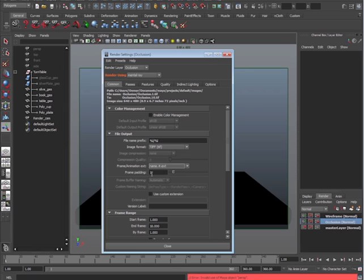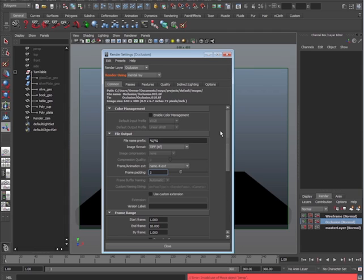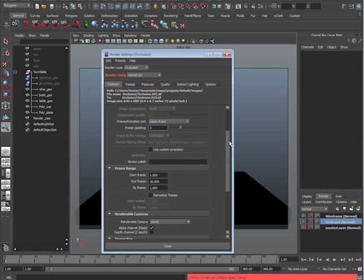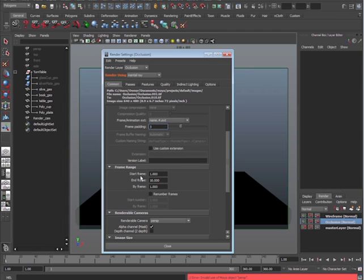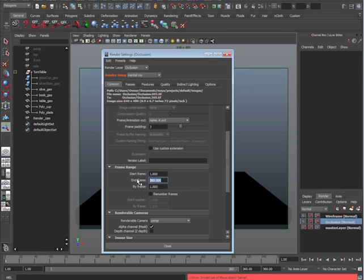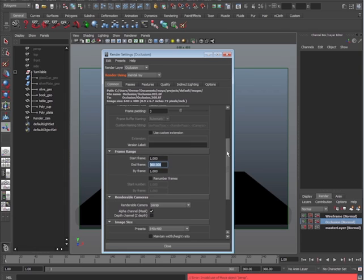Frame padding, go ahead and change that to like a 3. The reason why is because we're going to have 360 degrees, 360 frames. Basically, instead of just having 1, 2, 3, you're going to have 001, 002, 003, all the way to 360. Which brings us down to the next one. Right now, it says start frame is 1, that's fantastic, but end frame 10, that's not going to give us anything. We actually have 360, so let's go ahead and change that to 360. So it's going to batch render 1 through 360. Perfect.